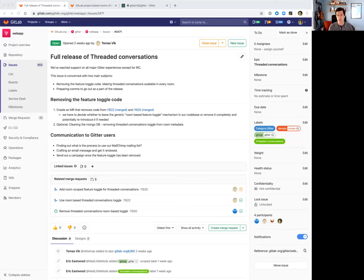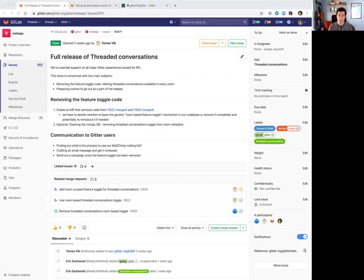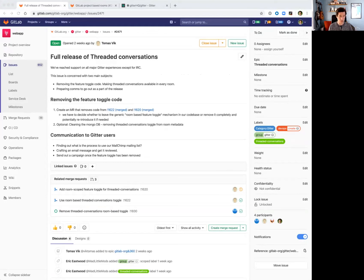The first of which is the full release of threaded conversations. I'm excited to announce that we've fully integrated threaded conversations into the mobile clients and completed our testing, so we are looking to remove the feature flag and make threaded conversations available to every user in every room. So keep an eye out for threaded conversations.